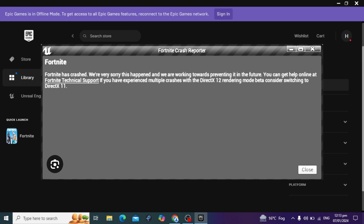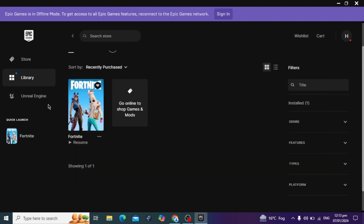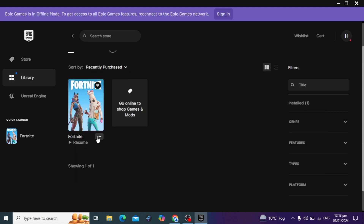Hello guys, today's video I am going to show you how to fix the Fortnite crash error in Windows 10 or Windows 11. So if you have the same problem, I am going to show you how to fix this problem easily.